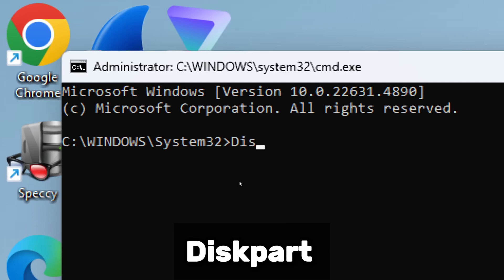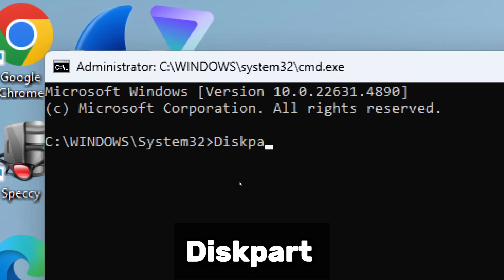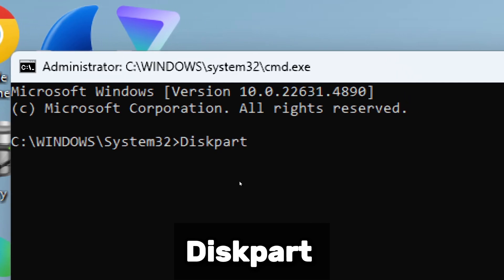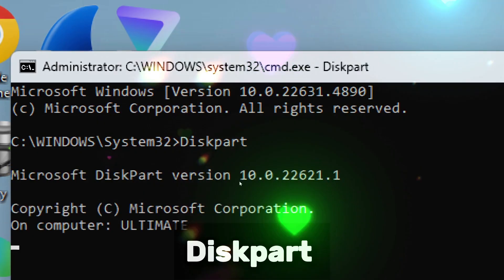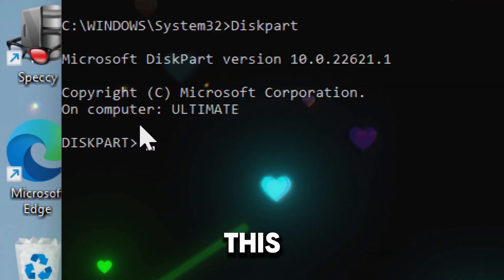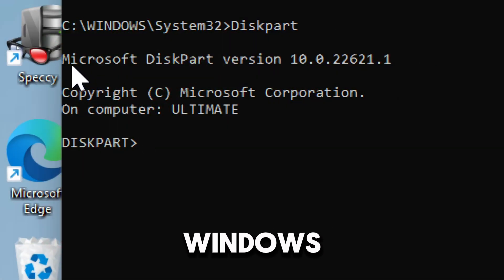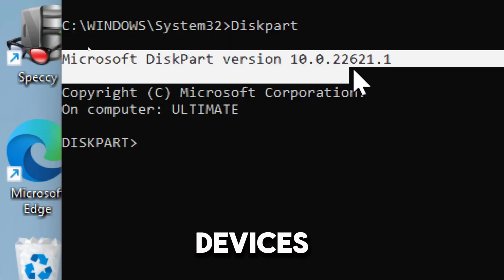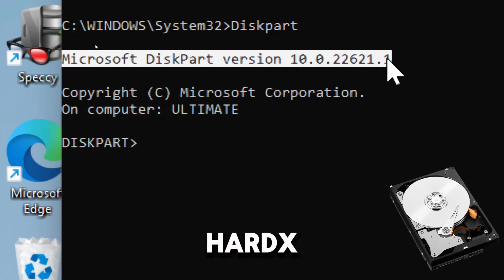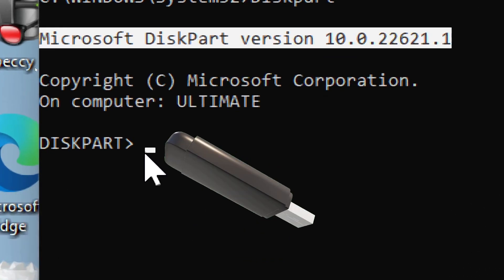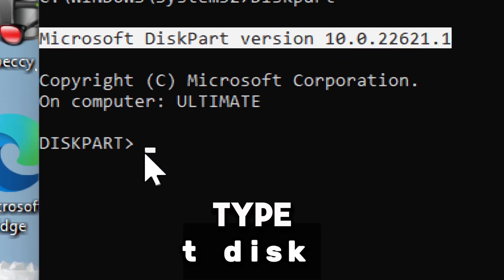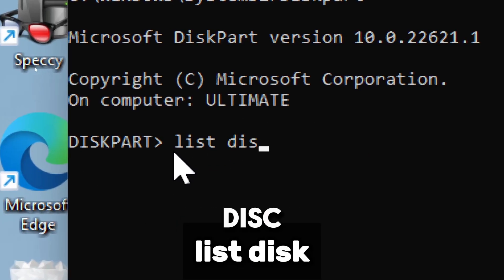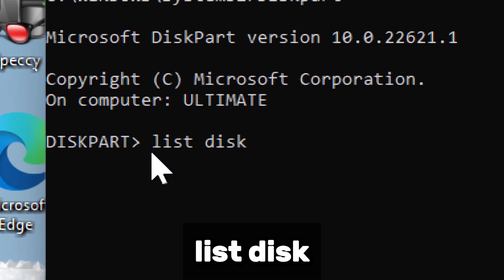Type Diskpart, which launches the disk partitioning tool. This is a built-in Windows utility for managing storage devices like hard disk drives, SSDs, or USBs. Now type List Disk, which shows all available disks connected to your PC.